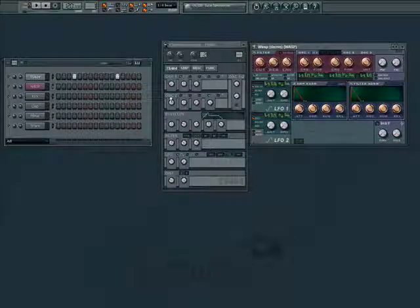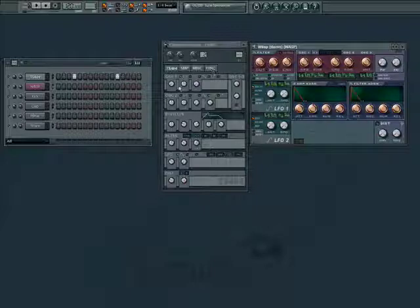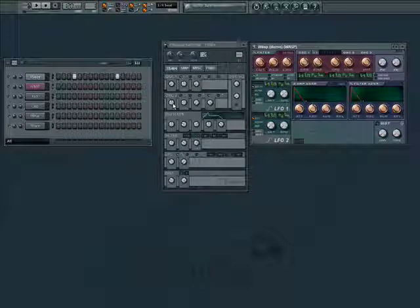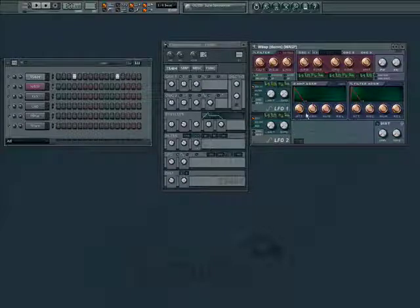These are basic synth controls, and most synths should have these options we discussed available. They are just laid out a little differently. Experiment with different presets to find your sound.